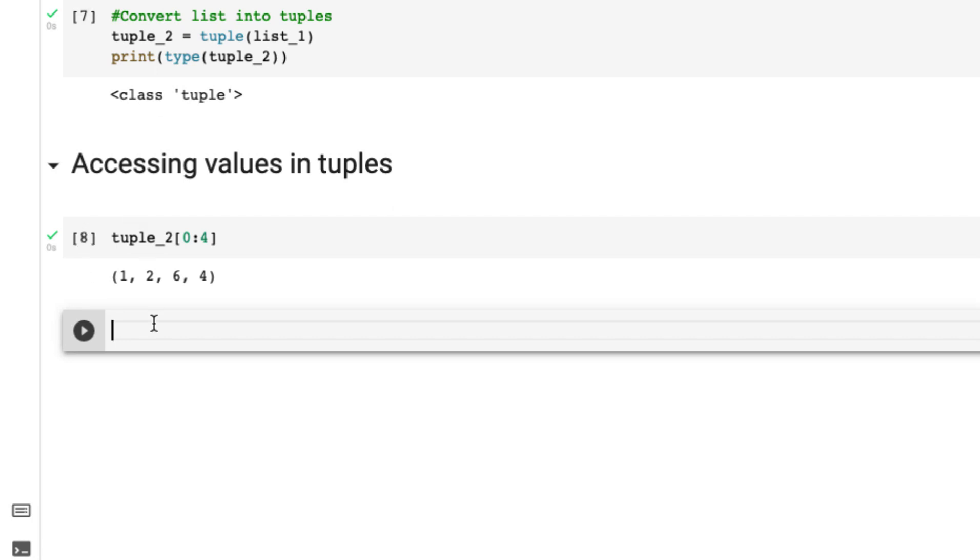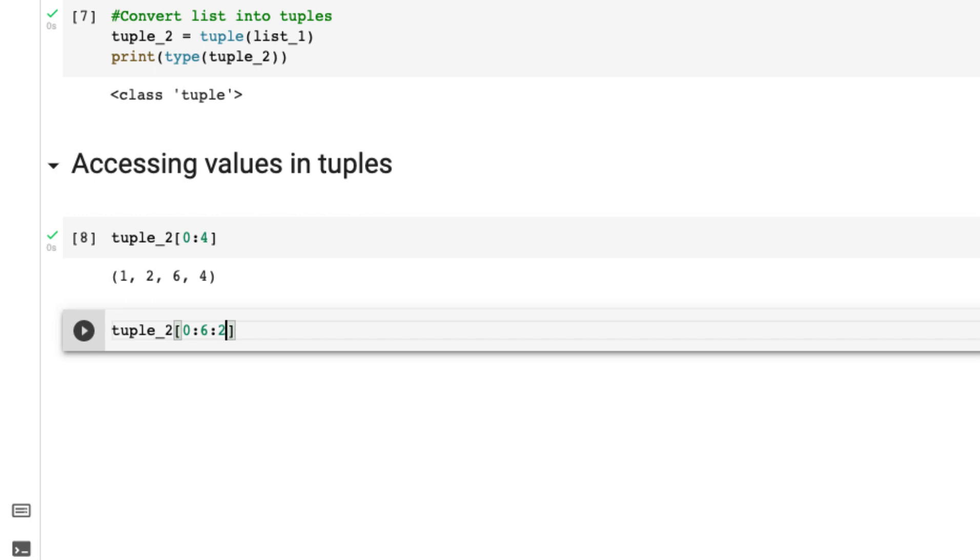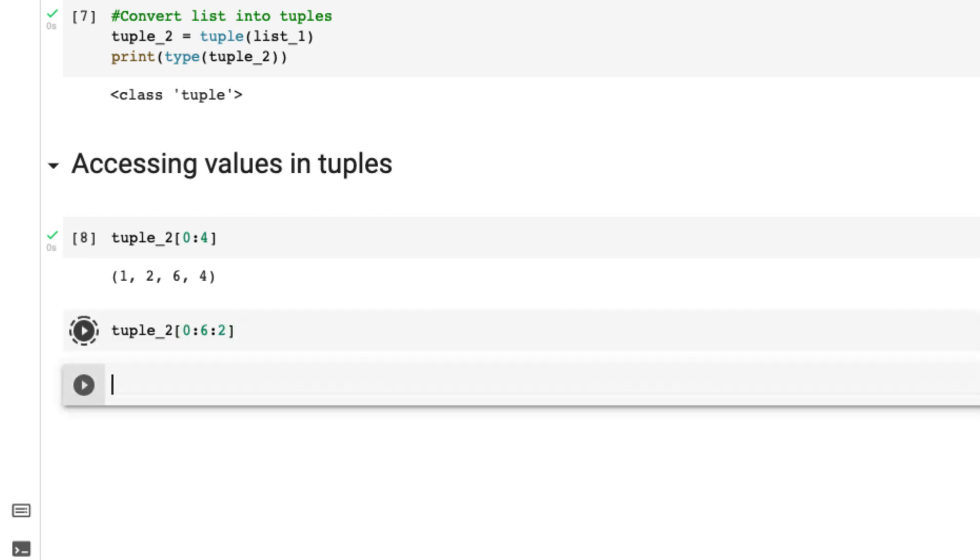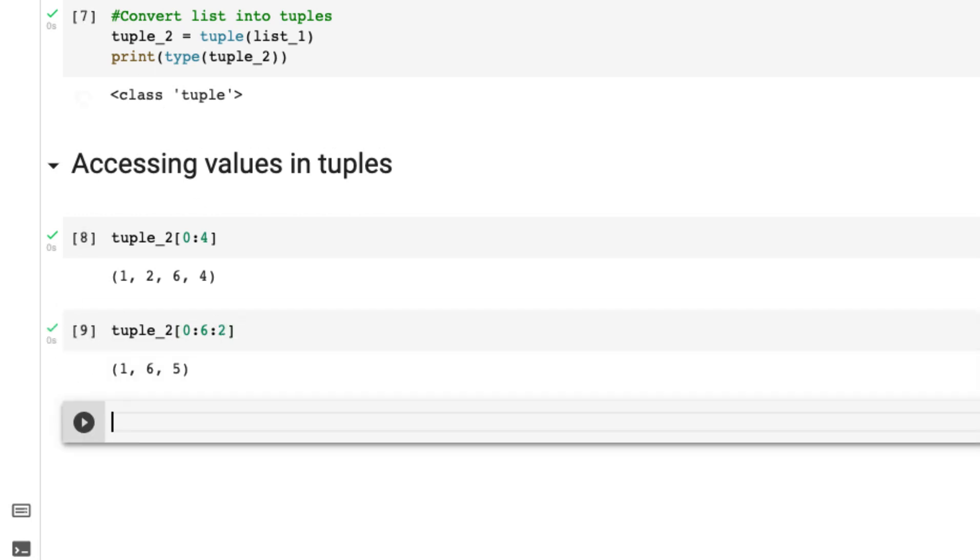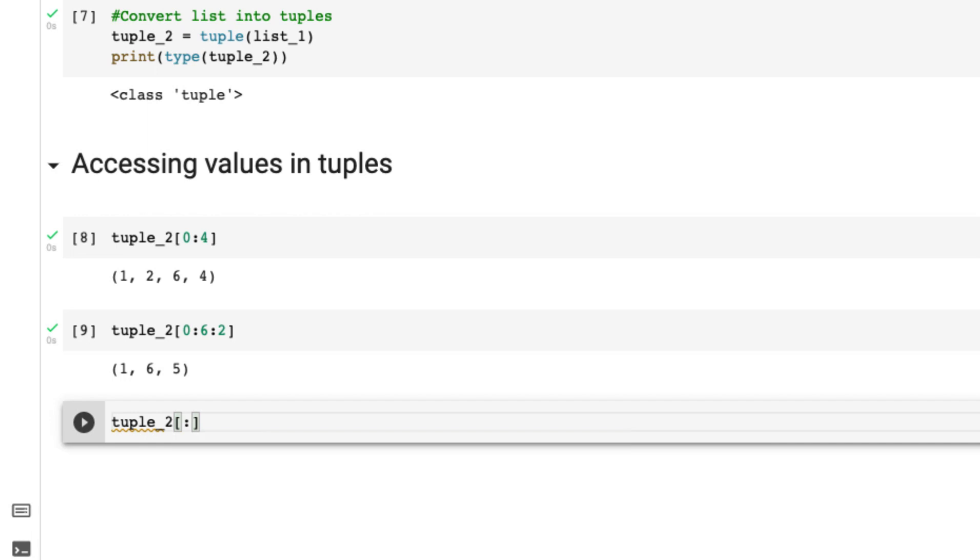Let's say if you want to step over. It is start of the index, end of the index, and then we have step over as well. Let's say tuple_2, then zero, then let's go to six, and then we say two. So it will cover one and then six and then five. It will jump over. Let's say we want to do it from the reverse way. It's this, let's go around and then minus one, so it's the other way around.